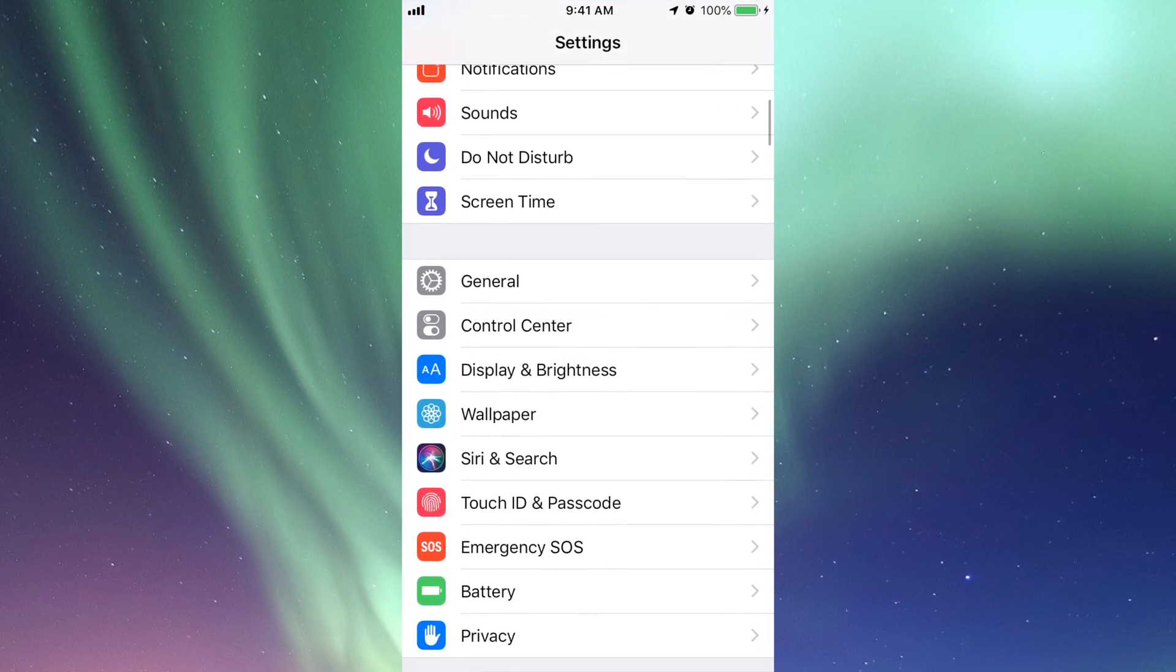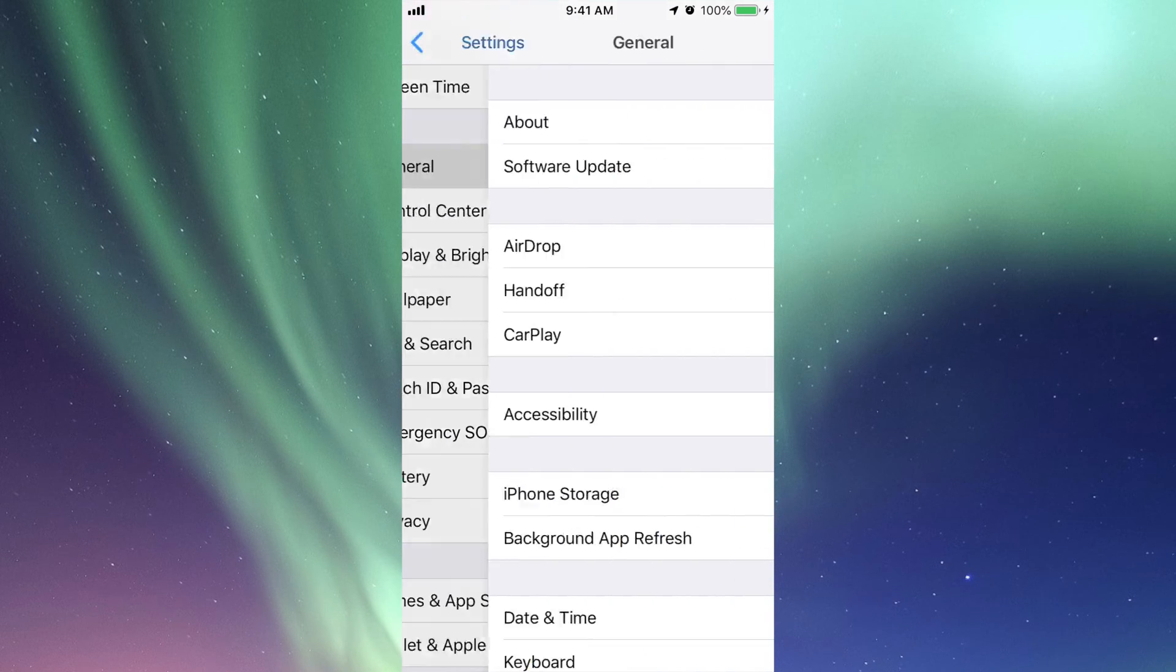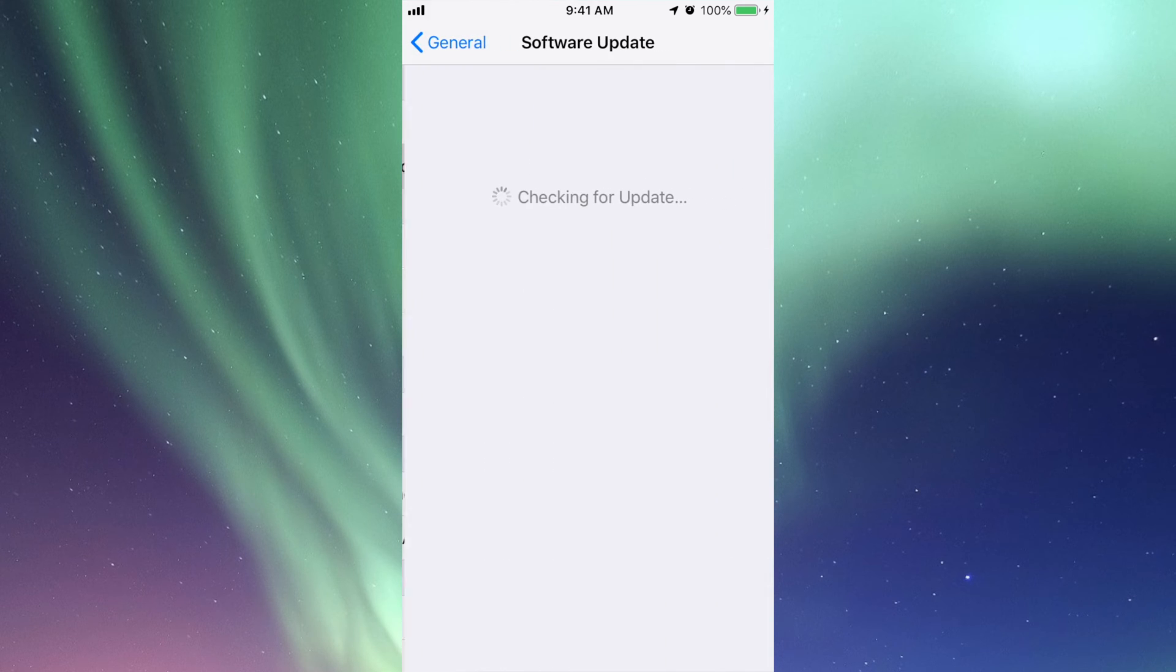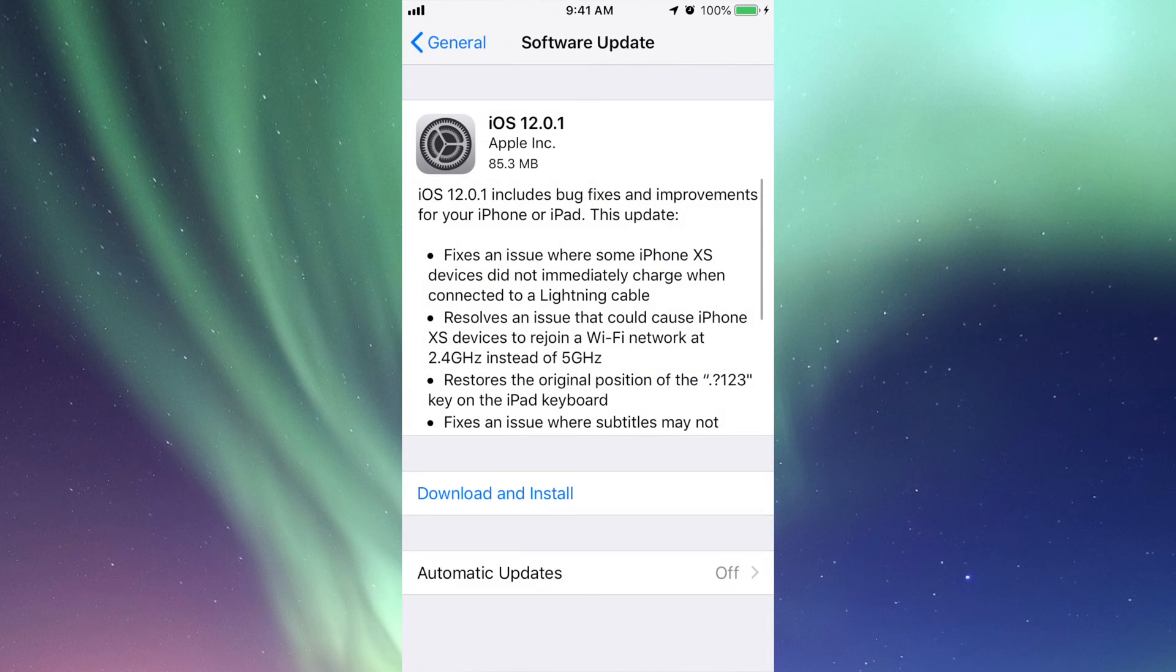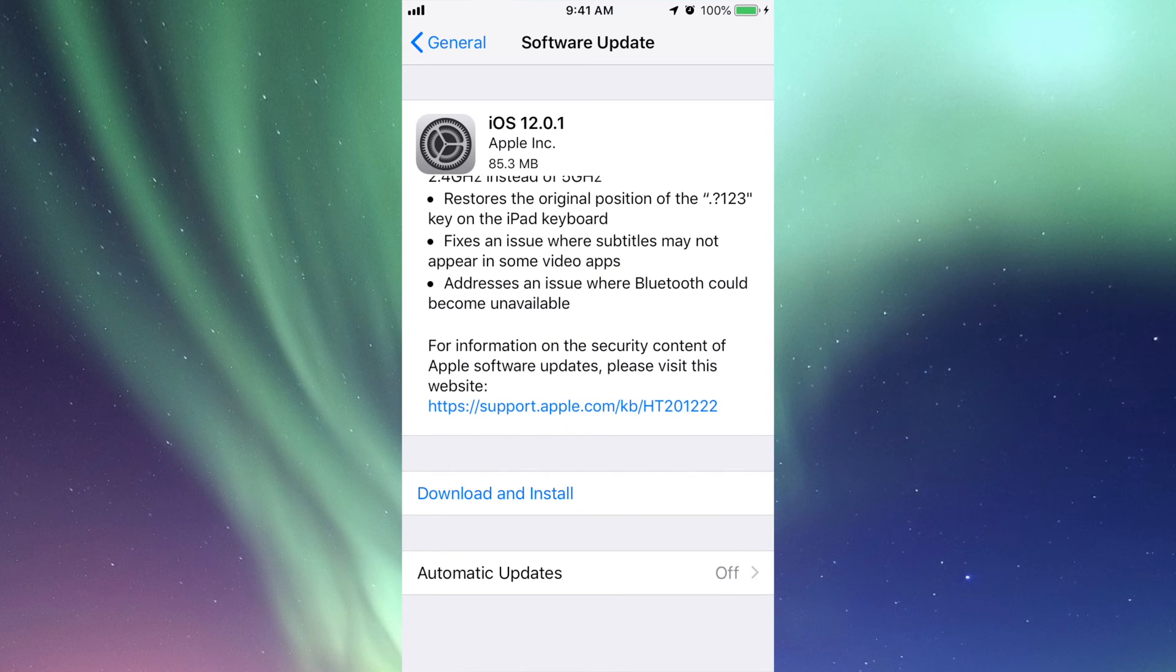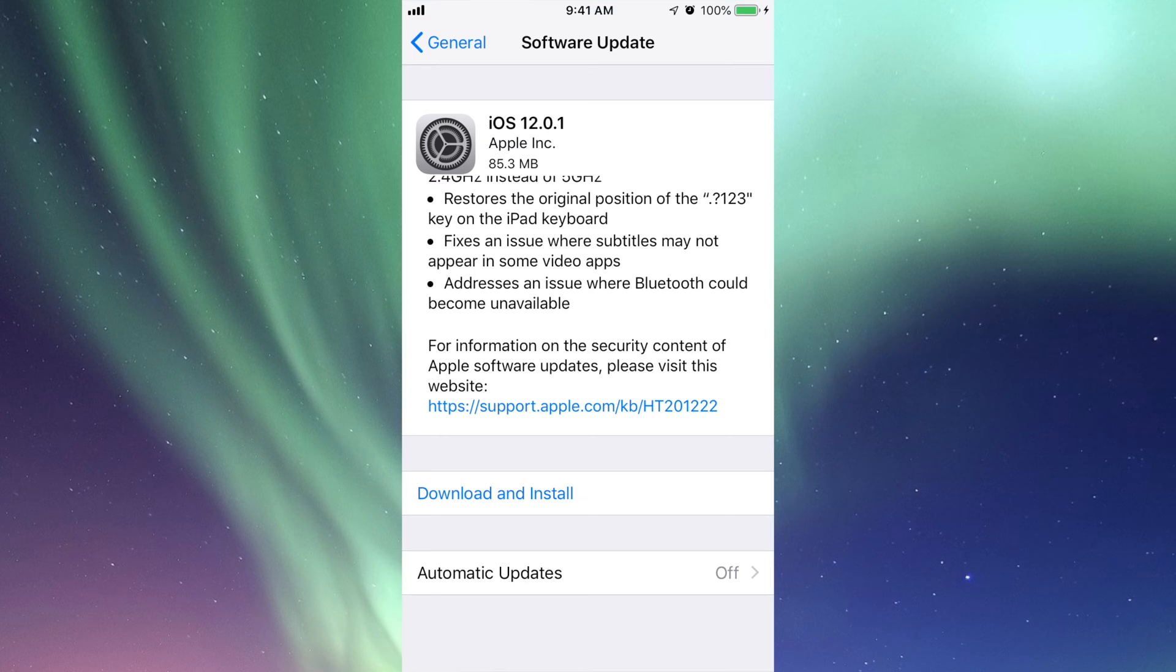Scroll down to General, the second option where it says Software Update. You should see download and install. In some cases, you may see install already, and that's because your iPhone, iPad, or iPod Touch might have already downloaded but not installed.